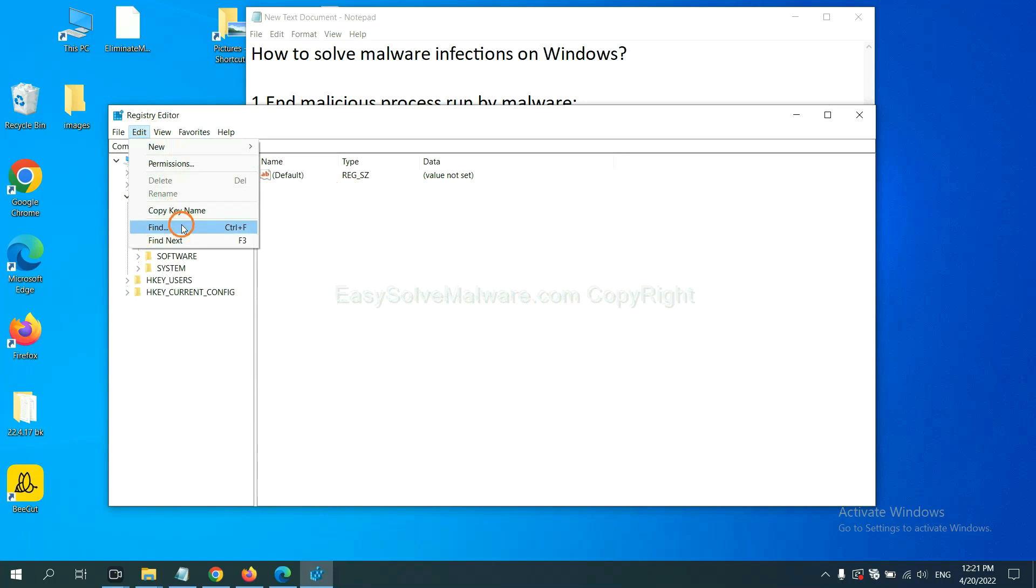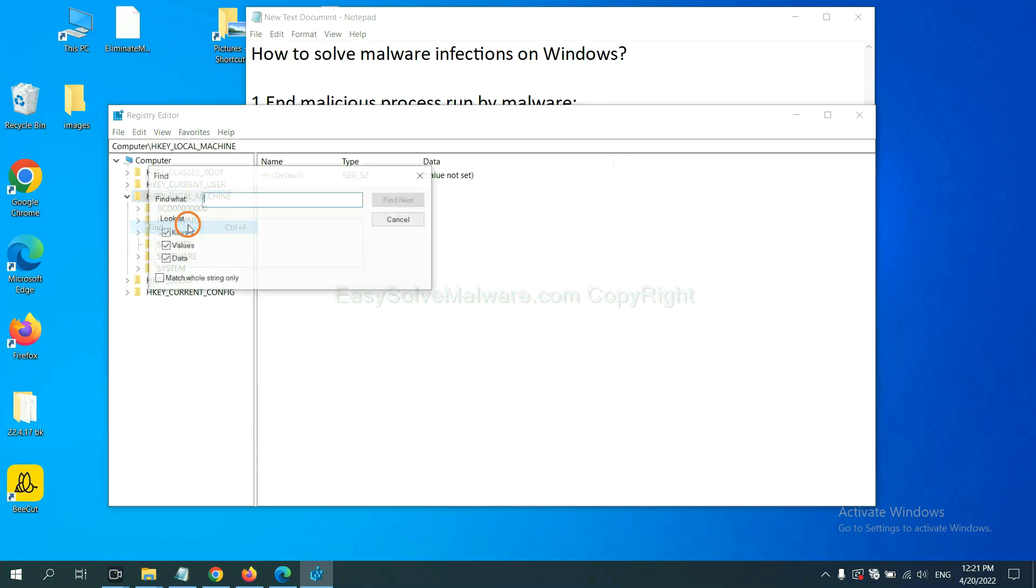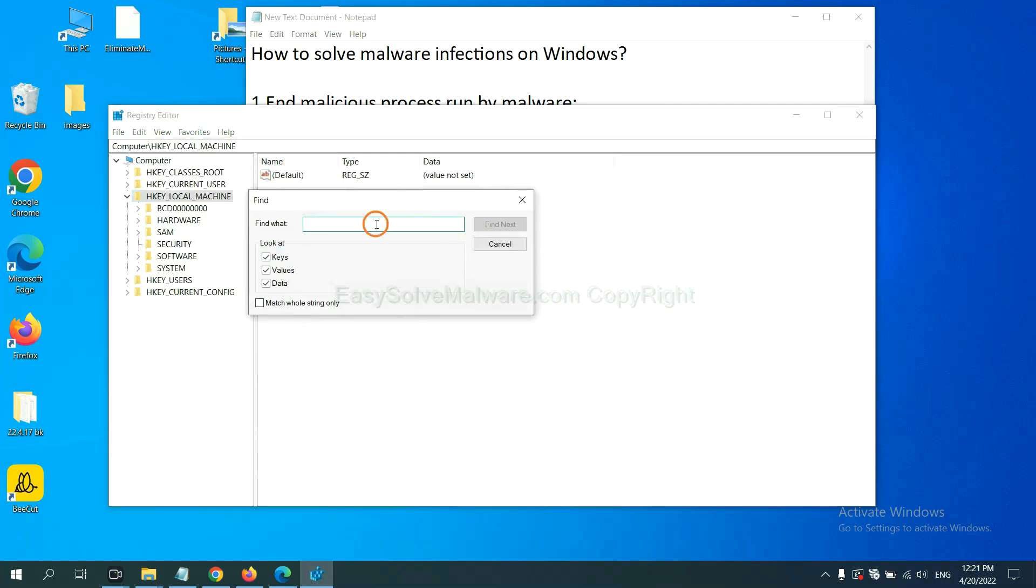Now select the edit menu and click find. If you know the name of the malware, input it. For example. And click find next.